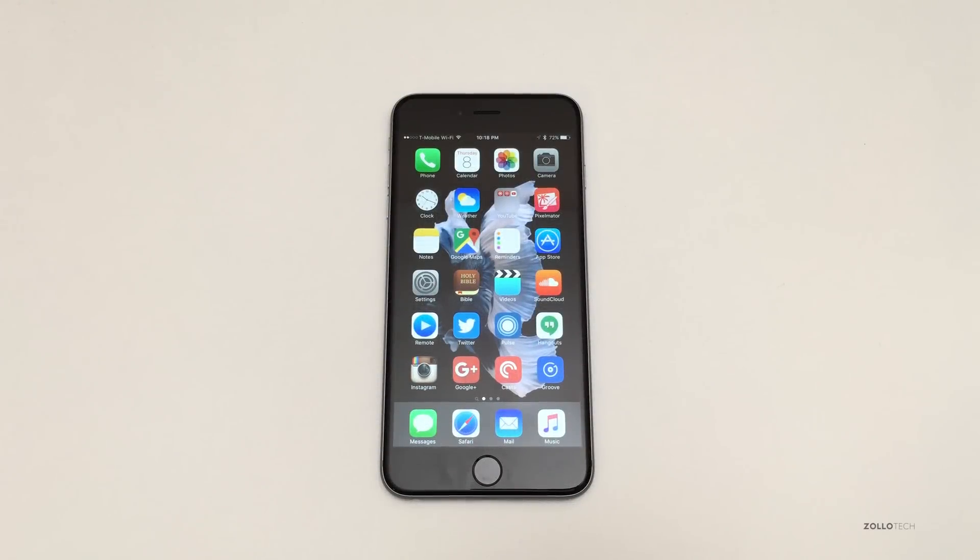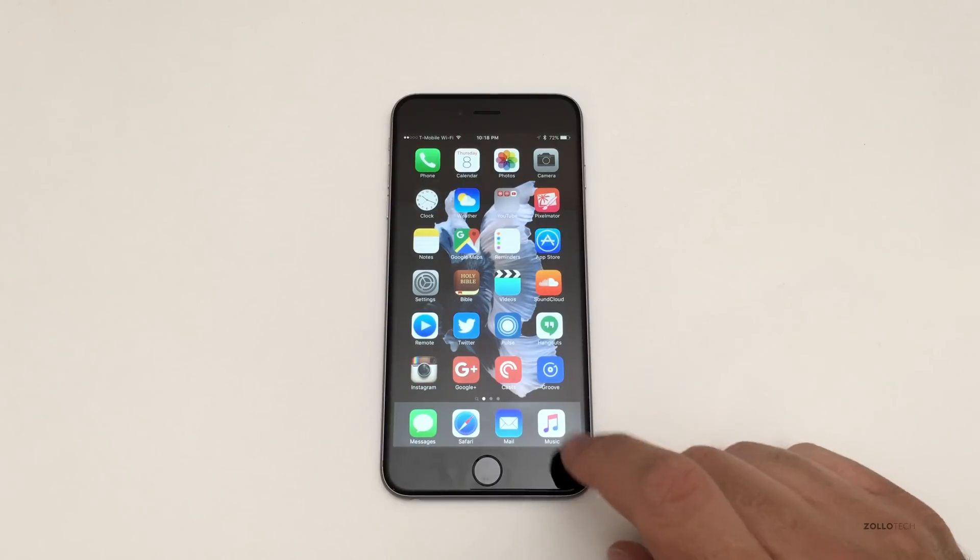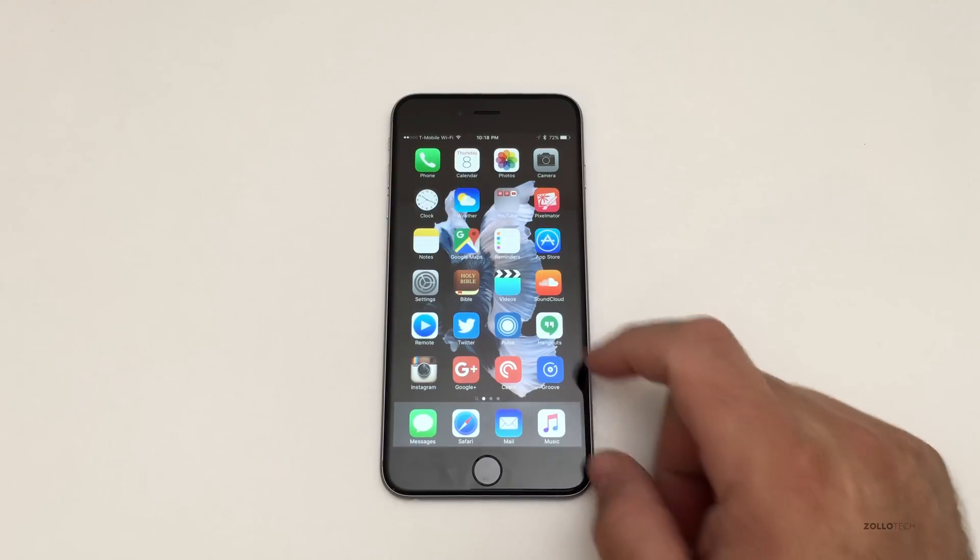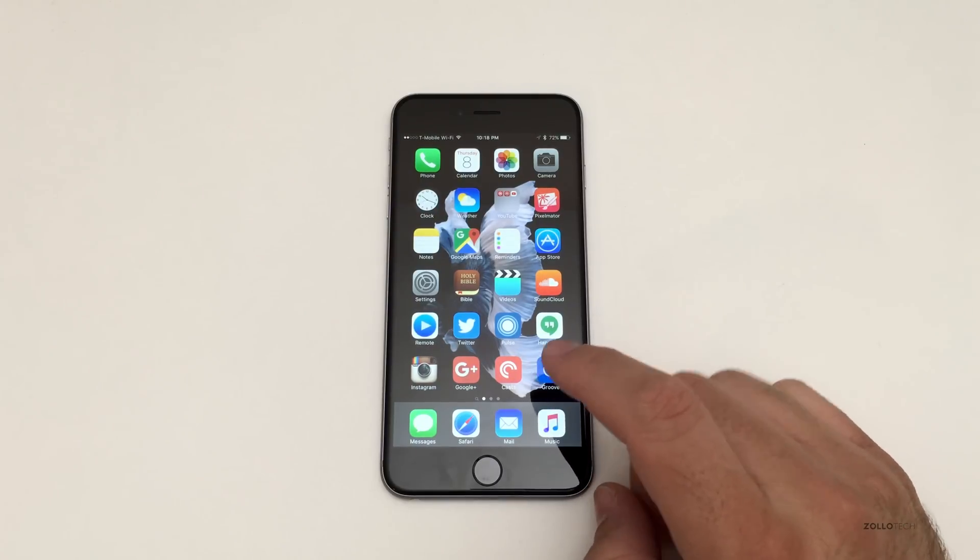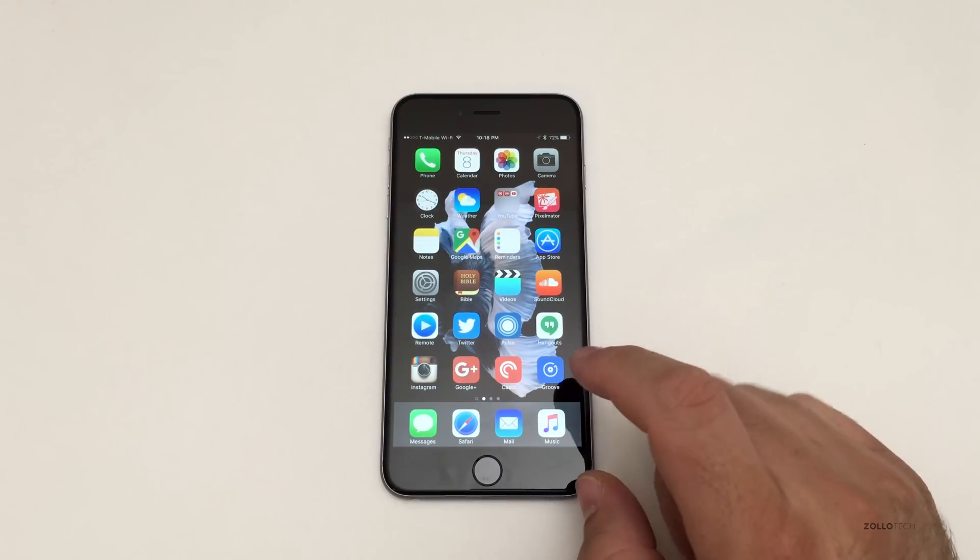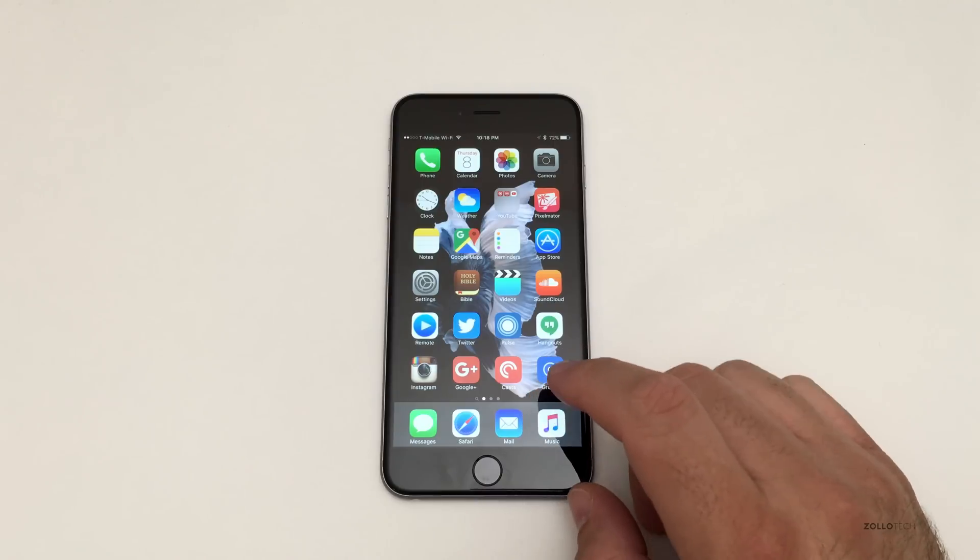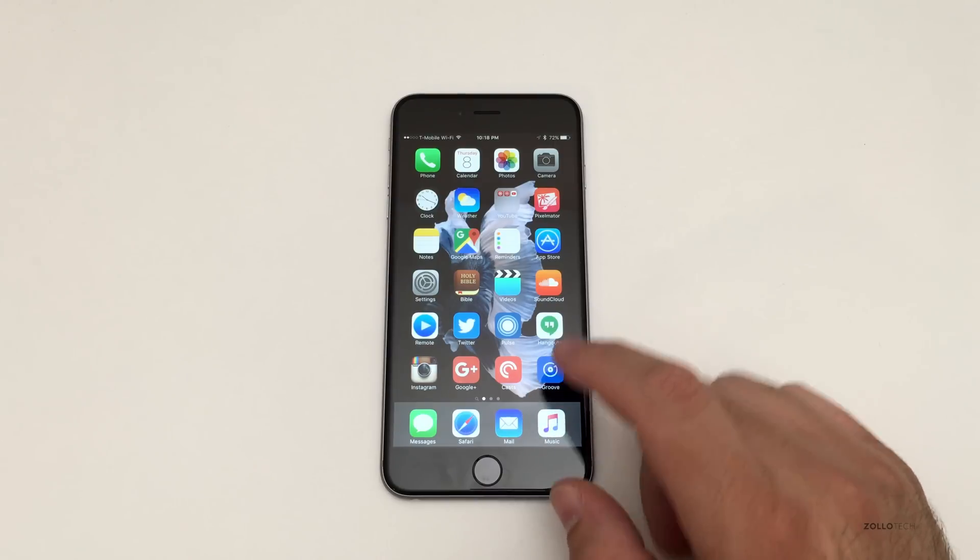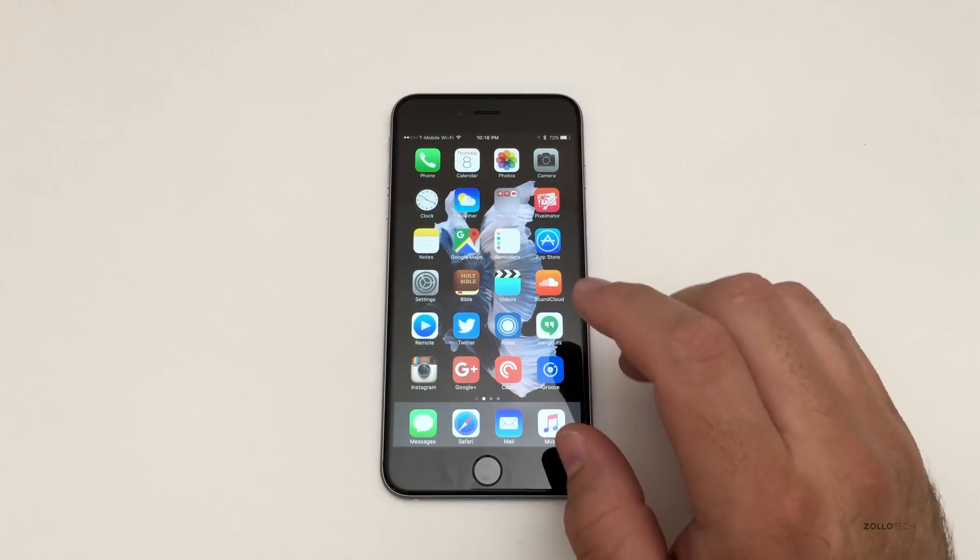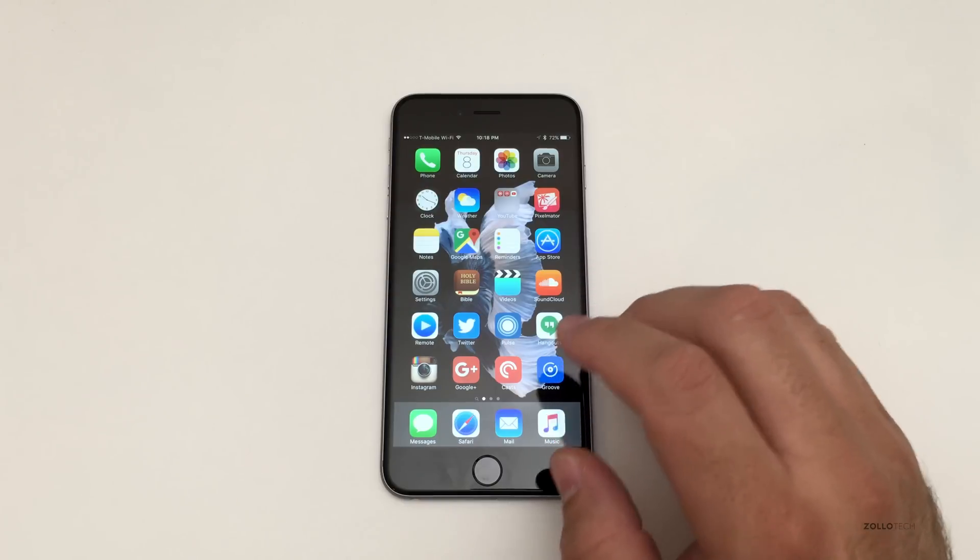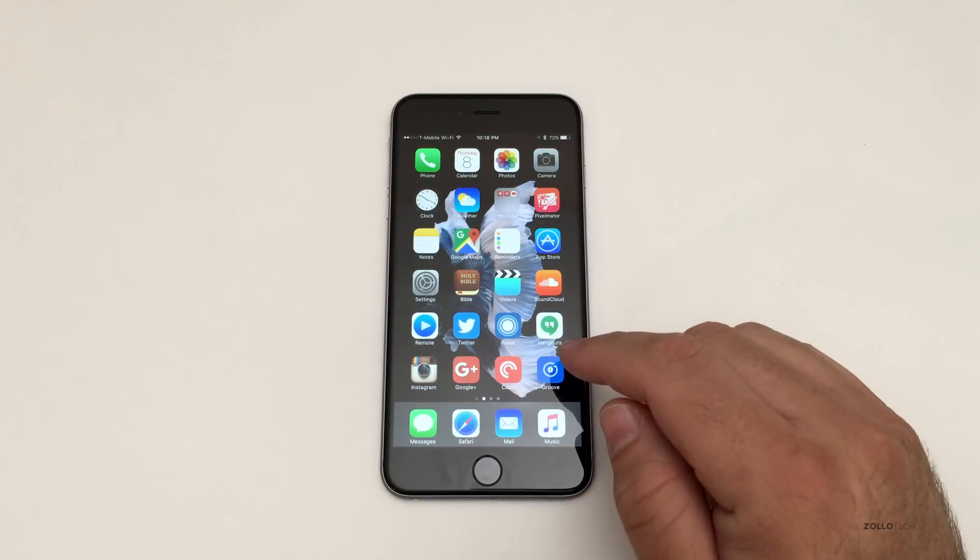Hi everyone, Aaron here for Zollotech and this is iOS 9.1 beta 4. Apple released this a couple days ago and it was a pretty hefty download, 1.4 to 1.6 gigabytes, and that really seems to be maybe more of a gold master as opposed to just a regular beta update that's a couple hundred megabytes.